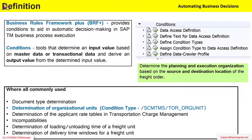Where can you use this condition? Quite extensively — it can be used to determine a document type, what sort of document type should be determined, or what sort of organization unit should be determined for a shipping point, source location, or something like that.